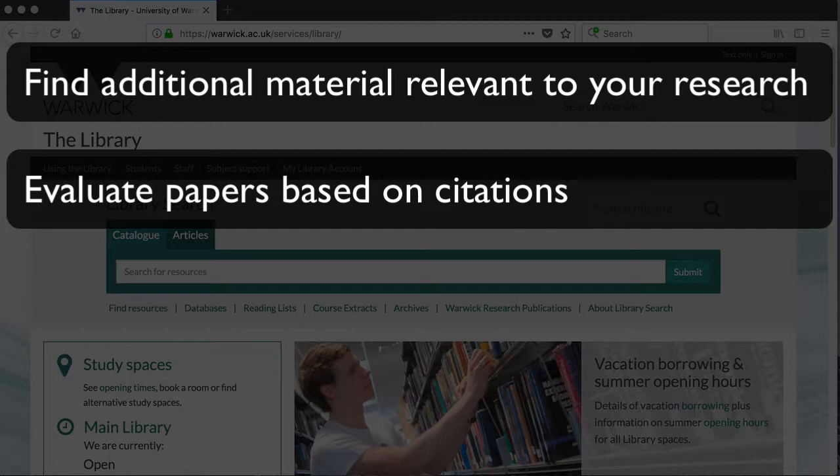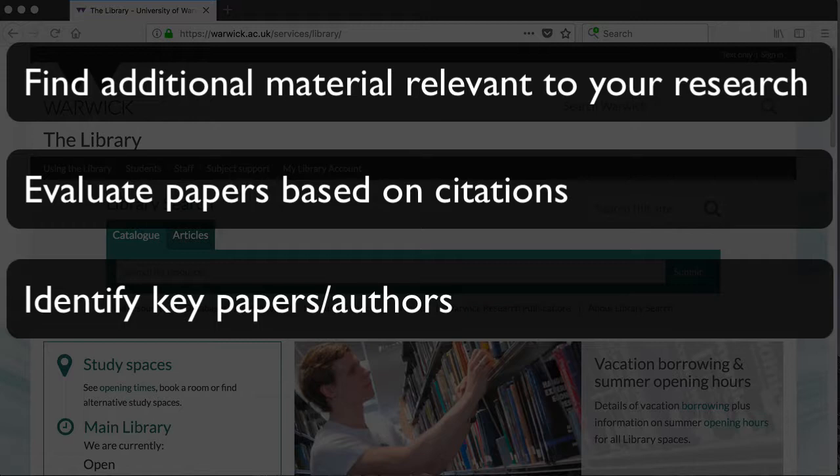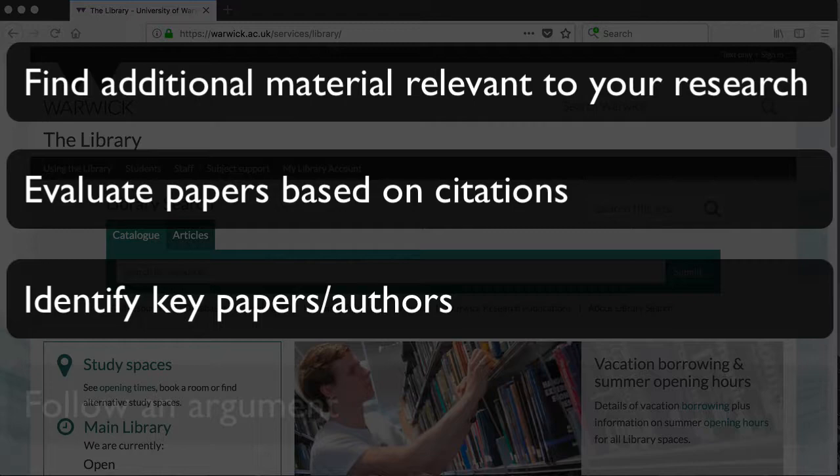Thirdly, it allows you to identify key papers in your field and the authors who have contributed the most to your area of research. Finally, it can help you to follow the development of an argument and see what happened next.